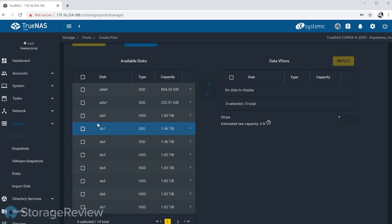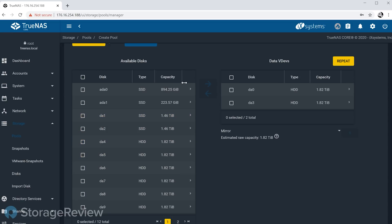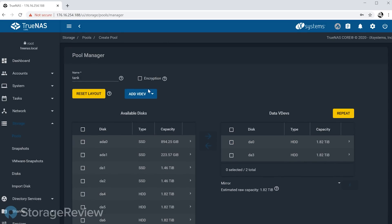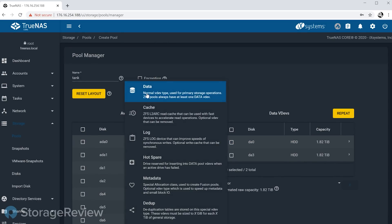So I'm going to demonstrate real quick how simple that is. Just for the sake of brevity here, we're not going to go and set up all the disks. We're going to go ahead and just put a mirrored pair in here, and then we're going to add a new special metadata allocation class. There we go.